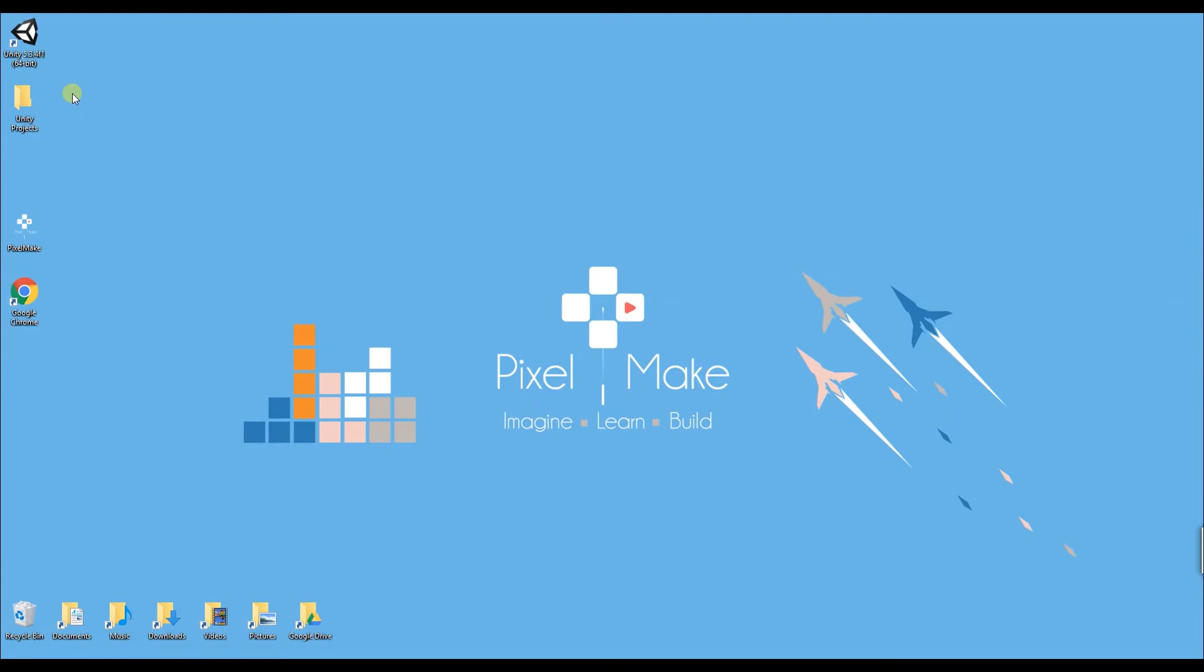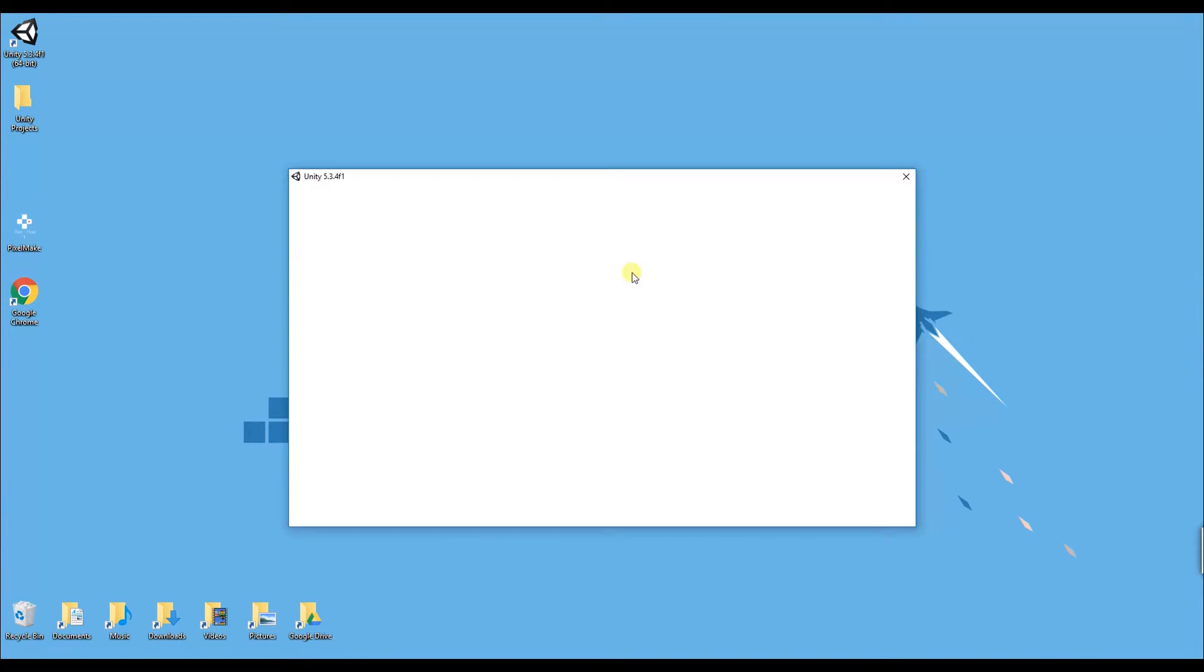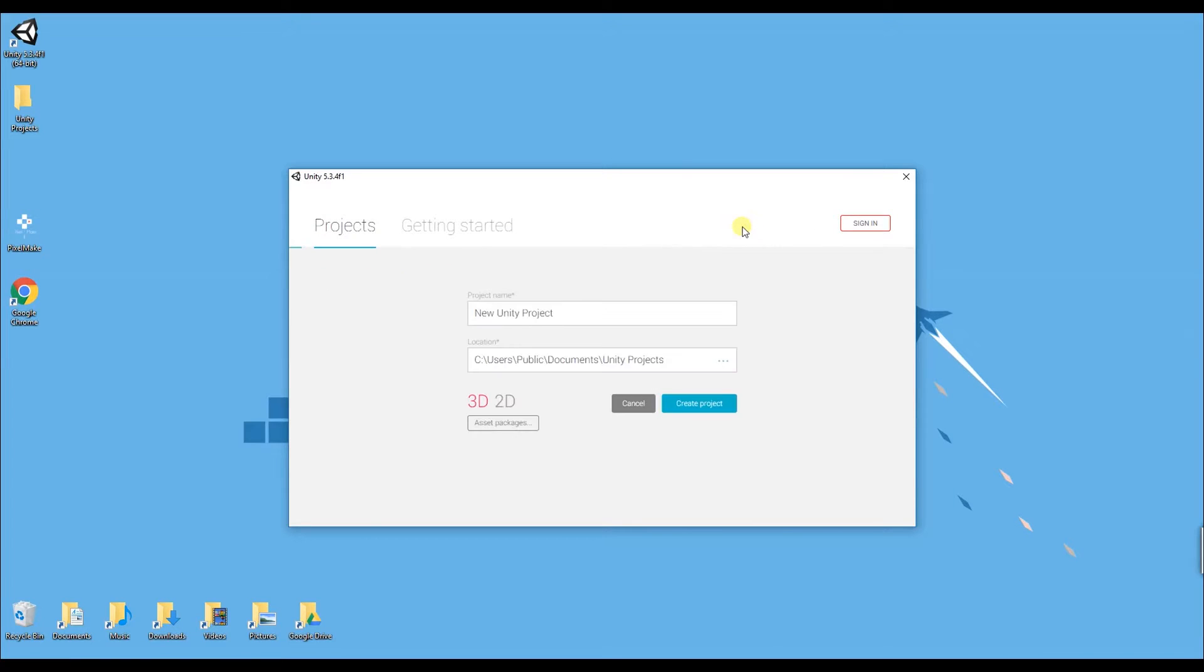So to get started what you want to do is open up your Unity 3D then you click new up in the top corner of the screen.